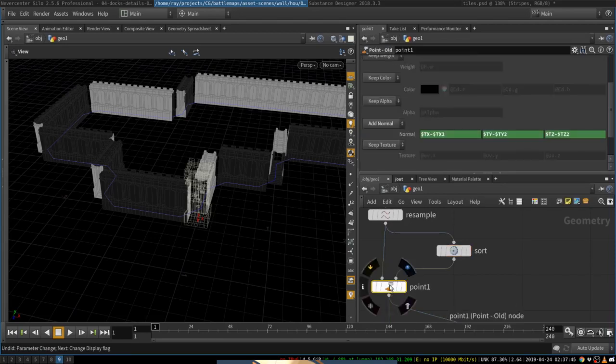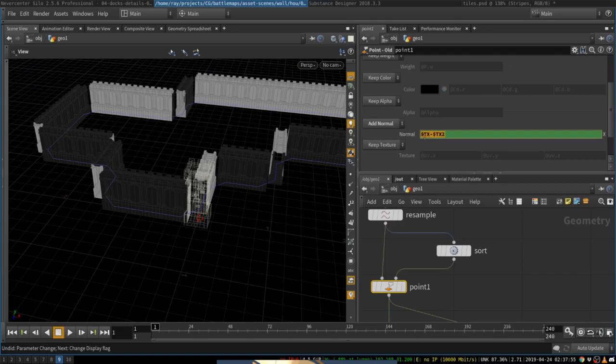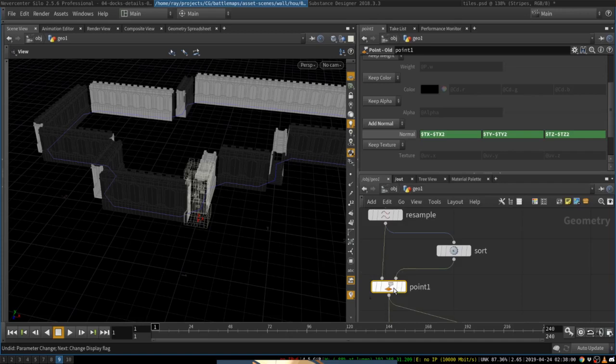and then you create a point node, and then set normals to look as such: TX minus TX2, TY minus TY2, and TZ minus TZ2. What does this do?